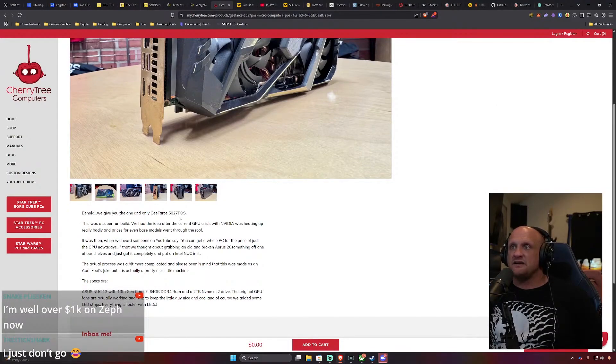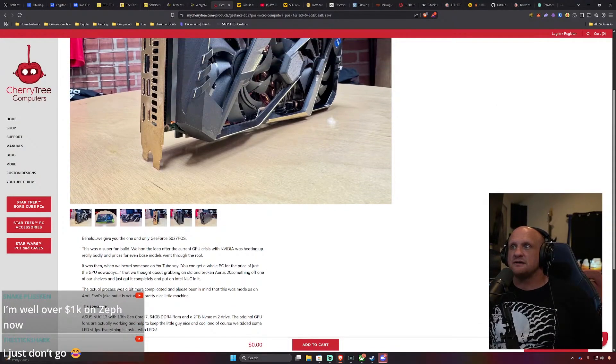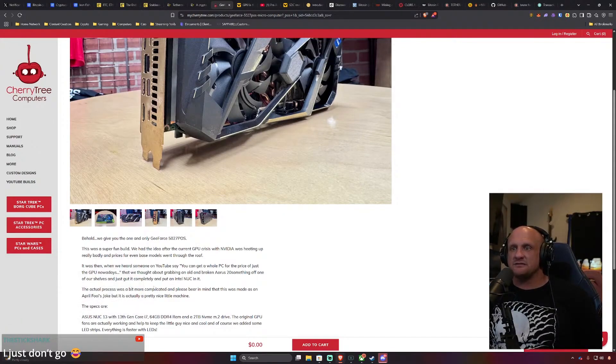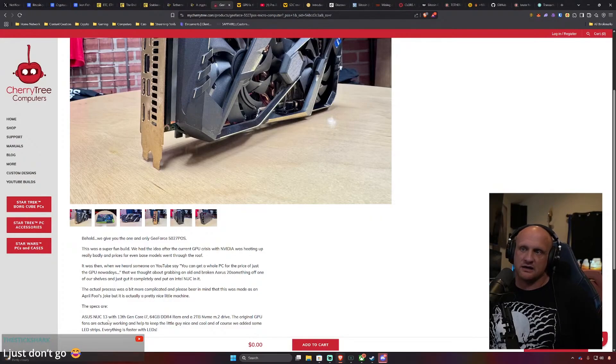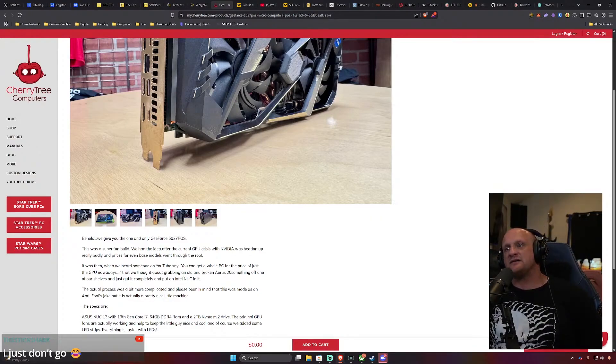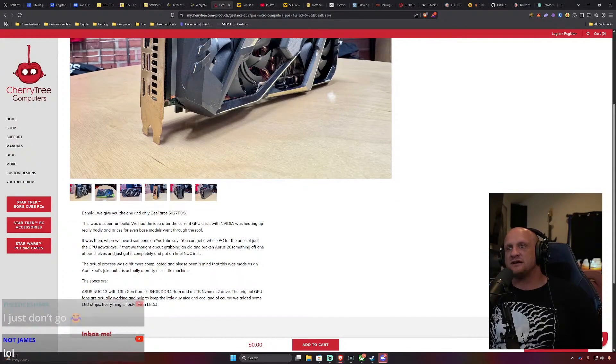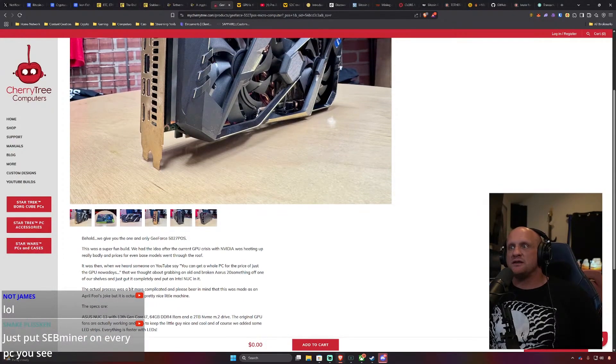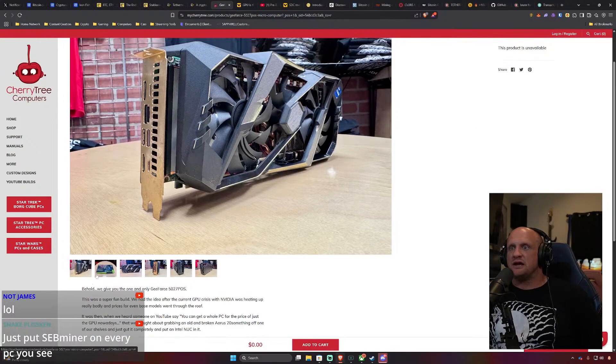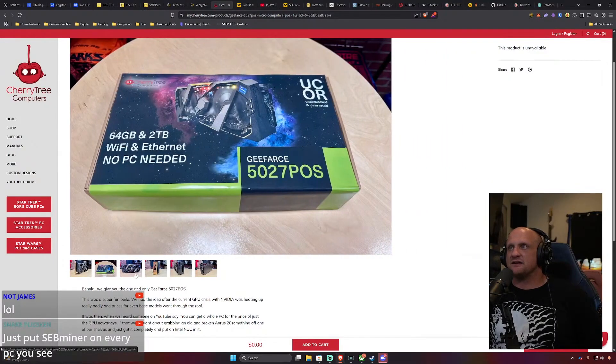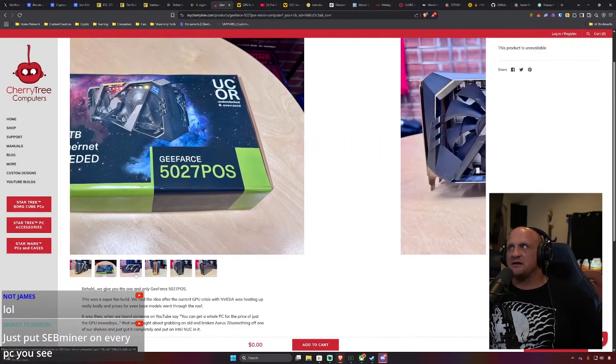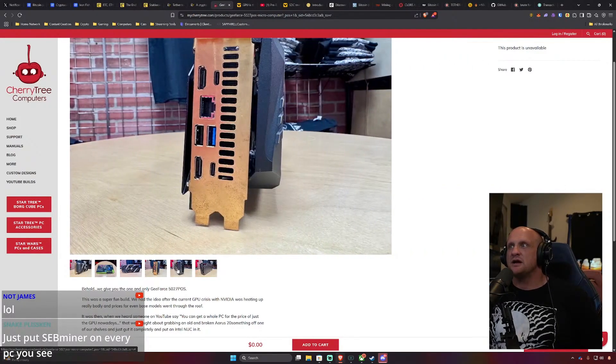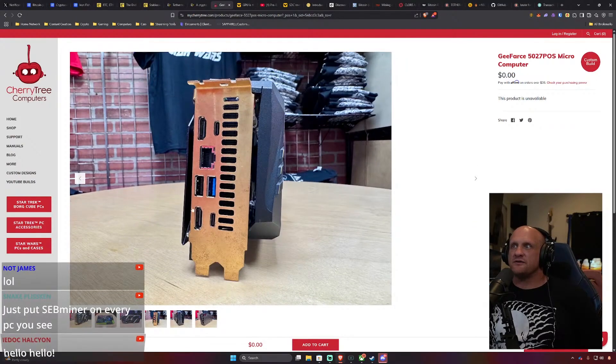They're calling it the 5027 POS but this is essentially an ASUS NUC 13th gen Core i7 with 64 gigabytes of DDR4 and a 2 terabyte NVMe with a 20 series GPU. It effectively looks like they made a cute little box for it but it's a GPU with a full PC in a GPU build.